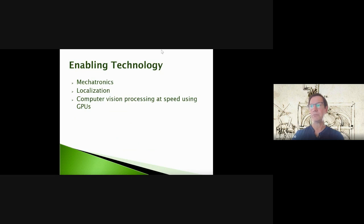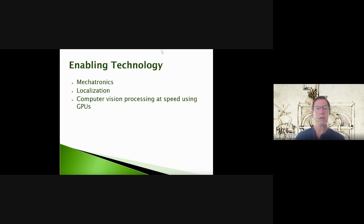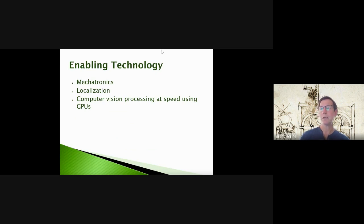Mechatronics broadly means we can now control mechanical systems using electrical actuators with sensor feedback controlled by a computer. Localization is also a big issue — the ability to determine where we are. Computer vision processing at speed has been particularly enabled in the machine learning realm using GPUs, because of the number of cores and how easily the problem is parallelized, speeding up training and inference.